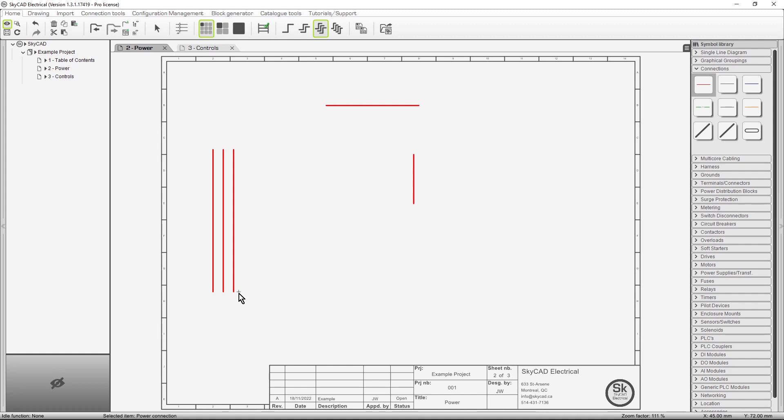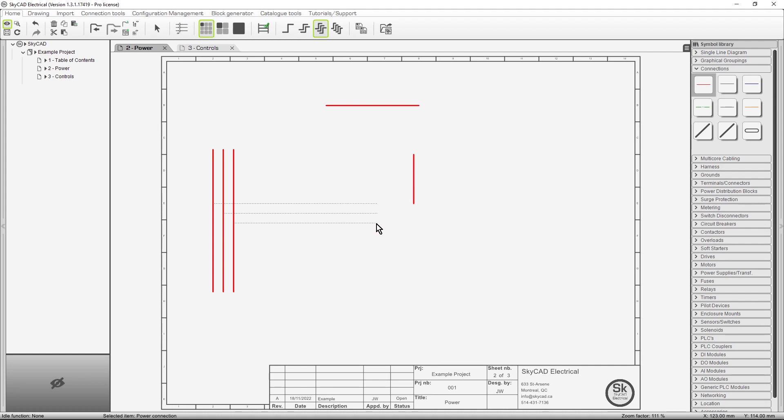I'm going to draw another three-phase connection coming off of this one. First click to define starting point, second click to define orientation, third click to define length. If you've made a mistake, you can always right-click to go back to the previous step. In this case, I want to redefine the length.